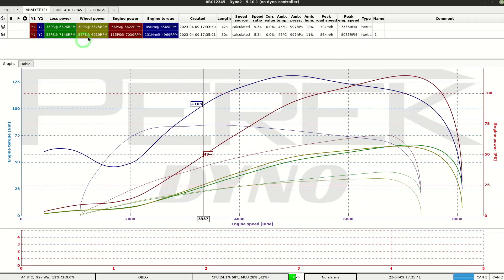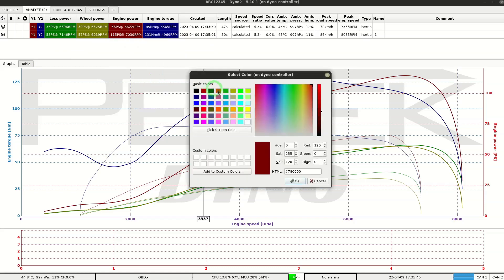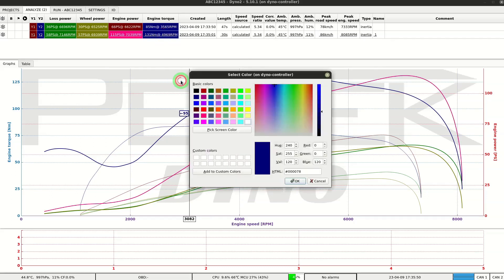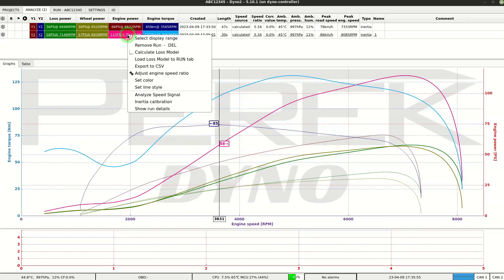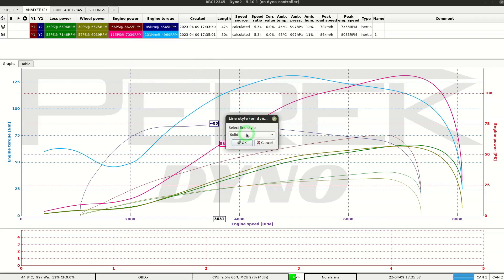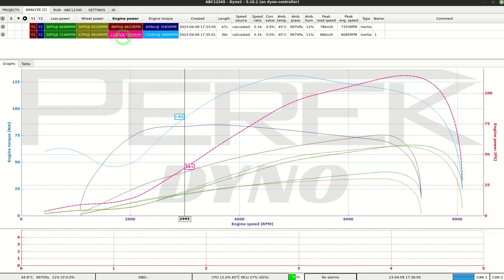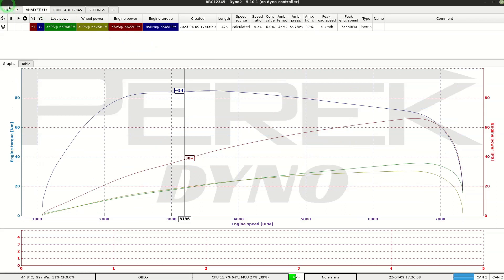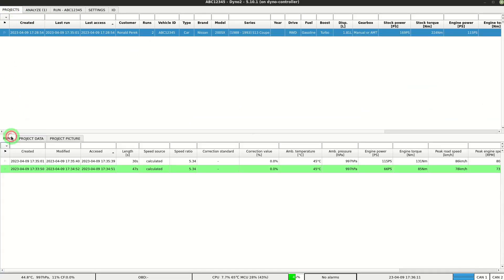Line style and color can be freely set up. We can remove the run from Analyze tab. And we can load a previously made run by finding it in Projects tab and double clicking it.